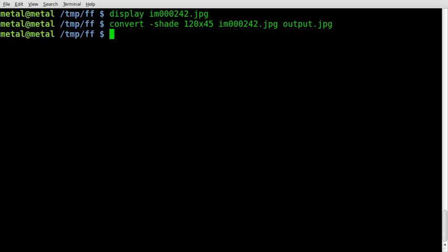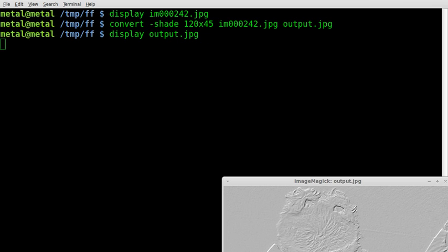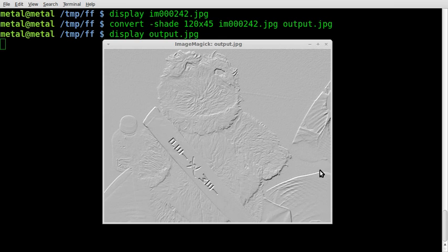It's already converted it. Let's have a look at our output JPEG. There we go, so that is with shading.